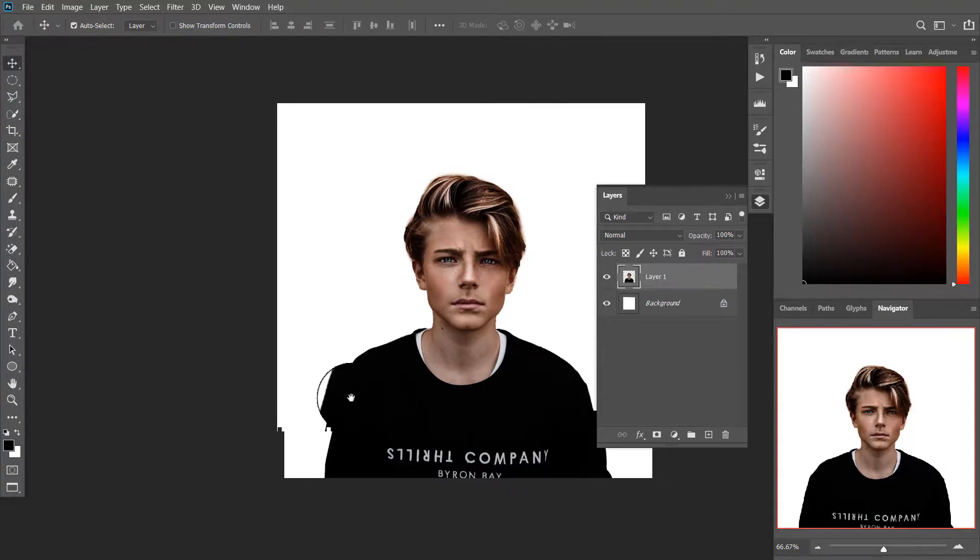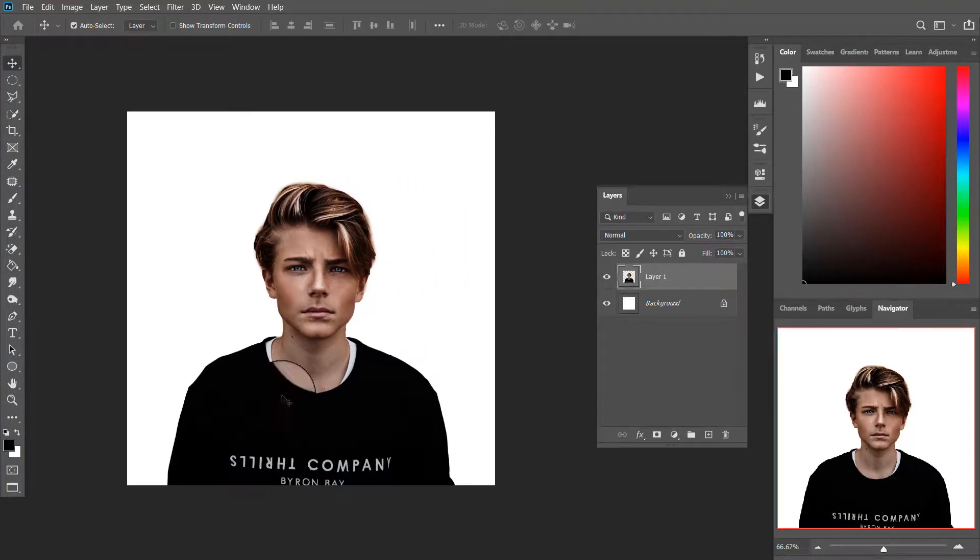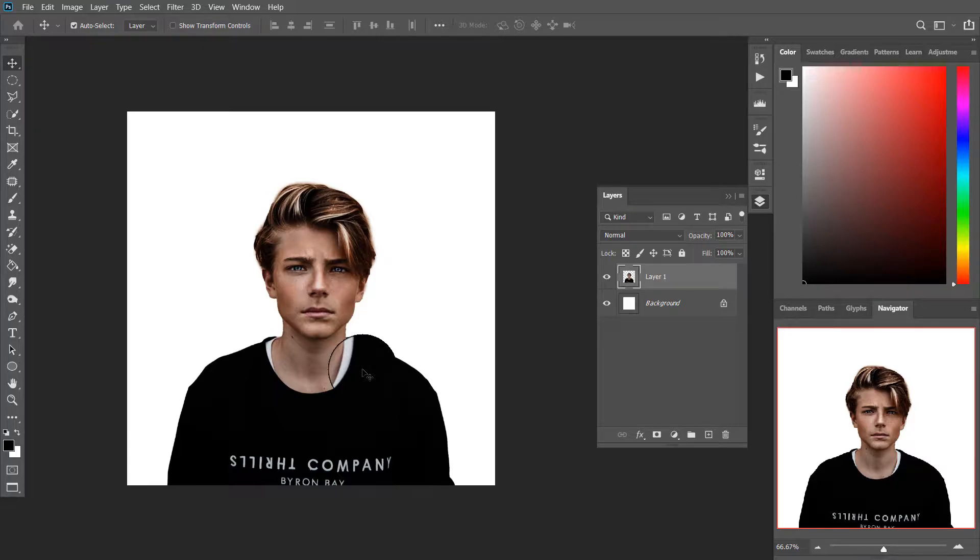Hello everyone, my name is Abhishek, and we are going to create a halftone portrait photo effect in Photoshop.